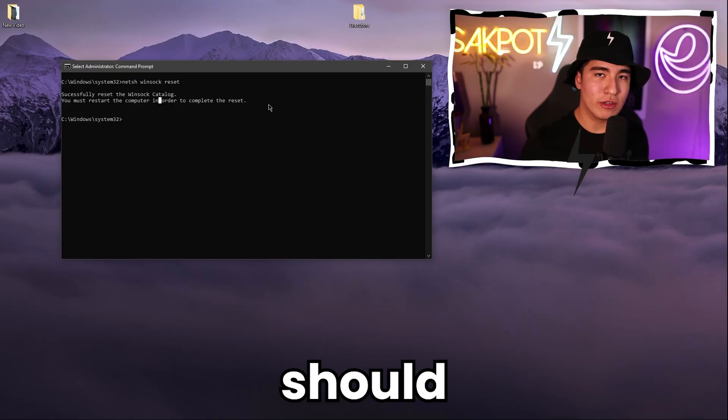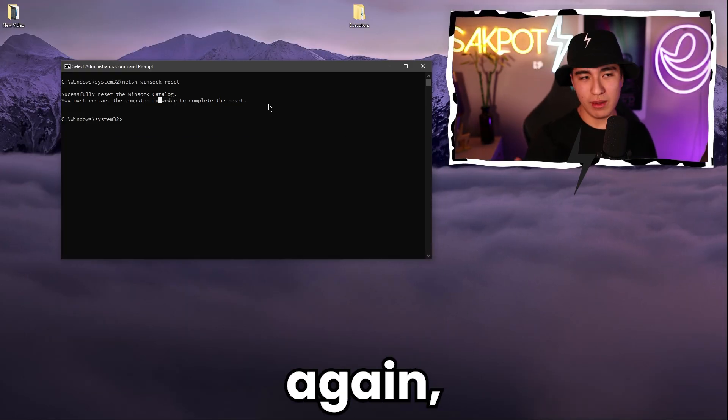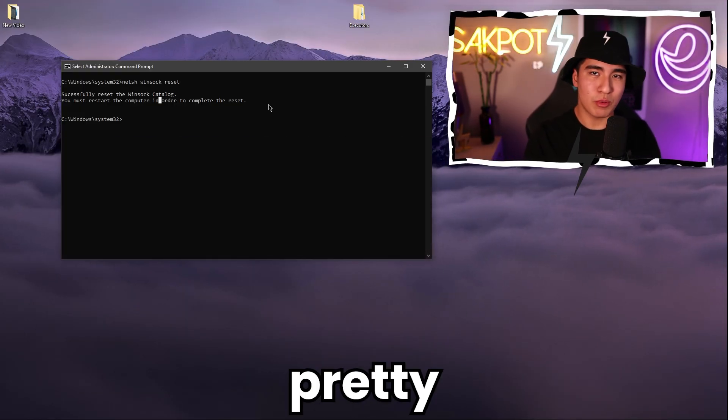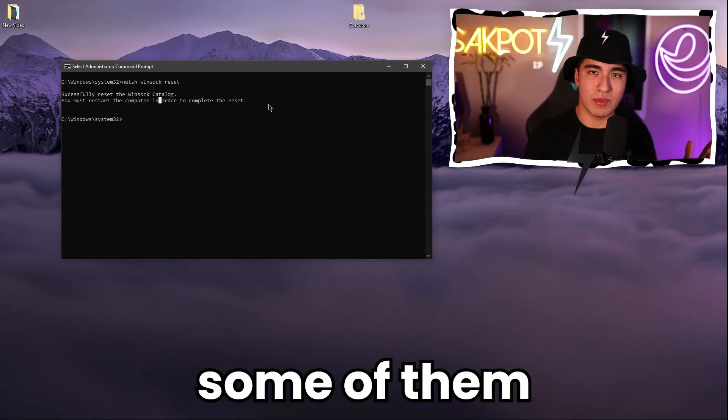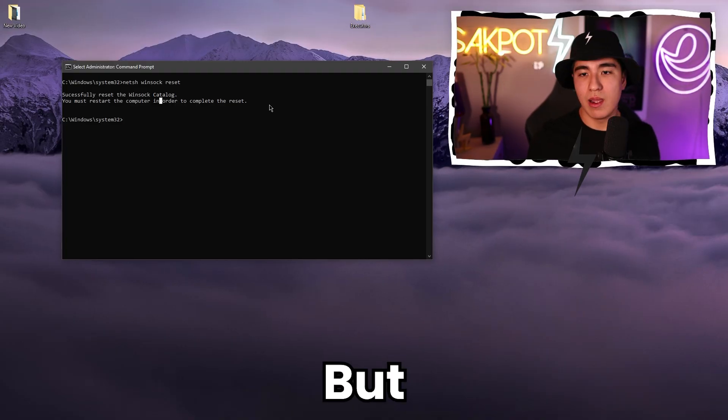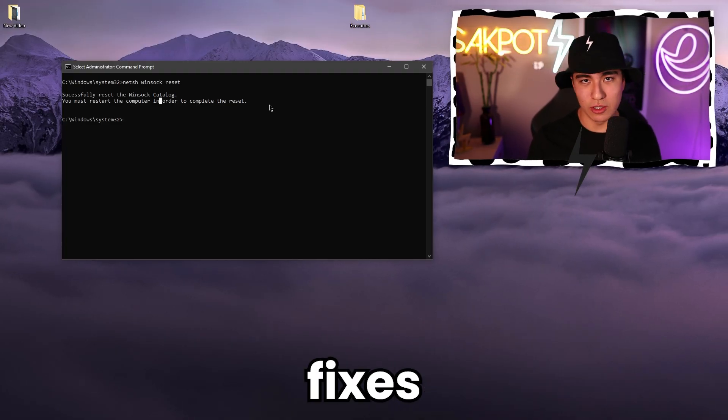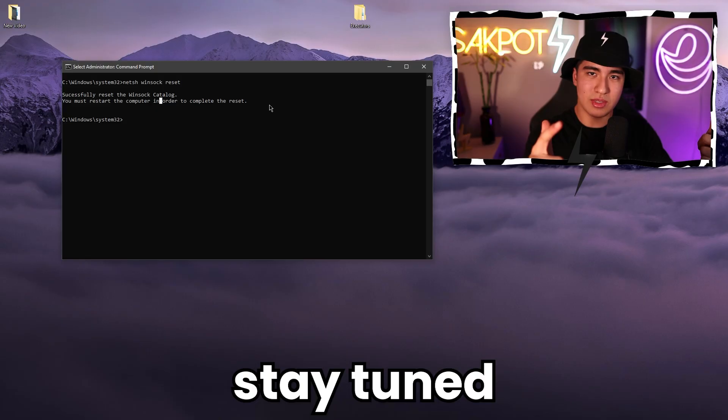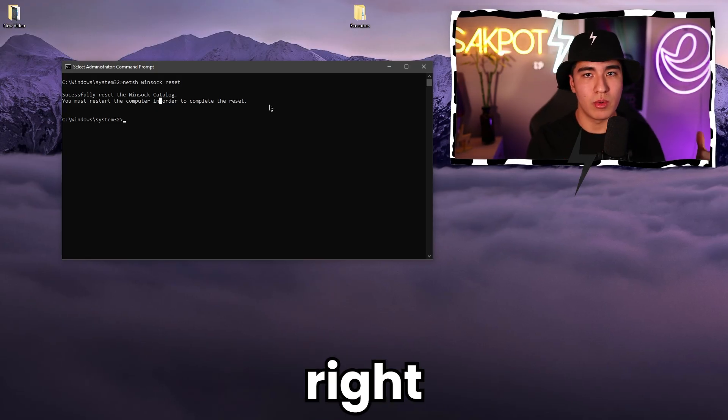Load up Roblox and your error should be gone. But once again, might not work for you. All these are pretty iffy. Some of them work, some of them don't, but some of the easier fixes should work. So stay tuned because I will be showing you all of them right now.